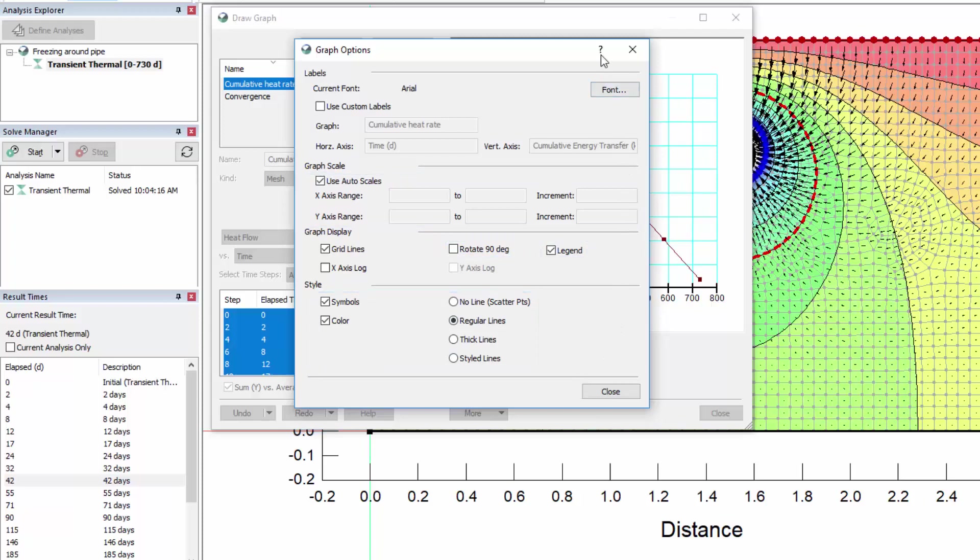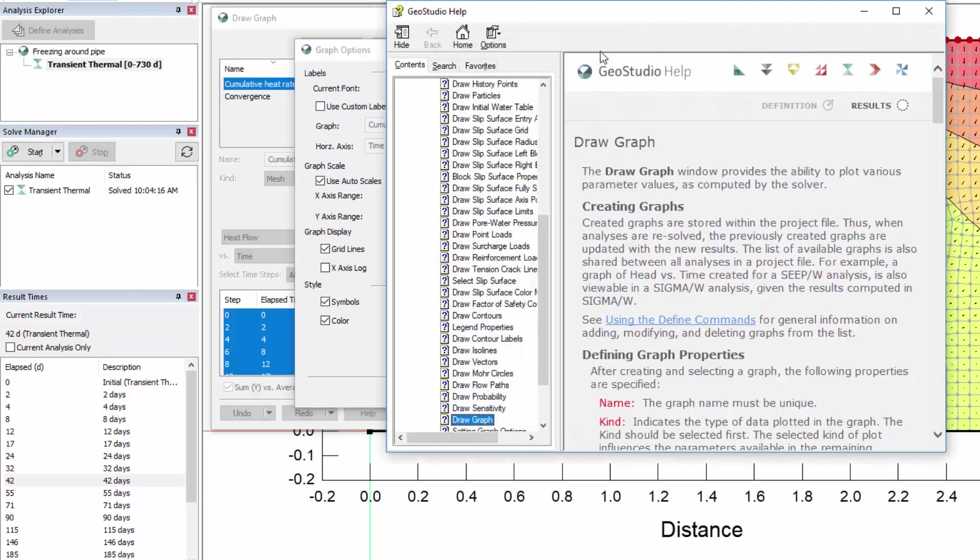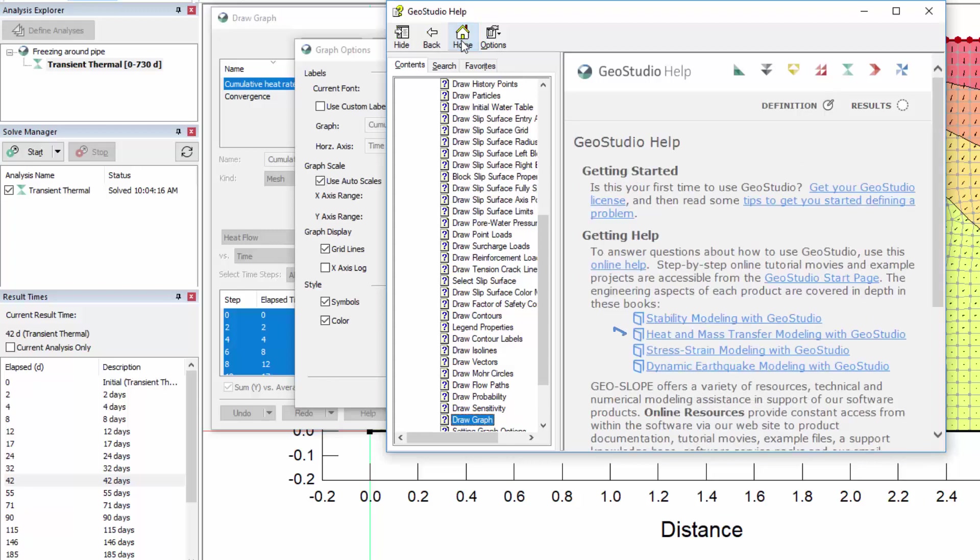If at any time you are unsure about your understanding of a dialog box, select the Help tab or press F1 on your keyboard to access the online help. If you would like to view the engineering book for the product you are using and do not want to return to the GeoStudio Start page, you can simply click on the Home button in the Online Help.